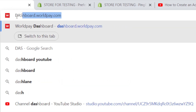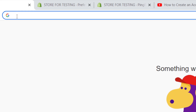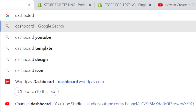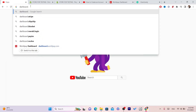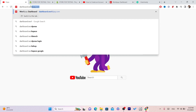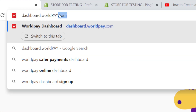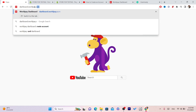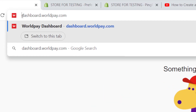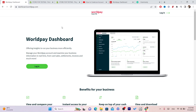It's a little bit harder to find this website on Google, so you want to search for 'dashboard.worldpay.com'. Type that into Google, click enter, and it will take you directly to the Worldpay page.